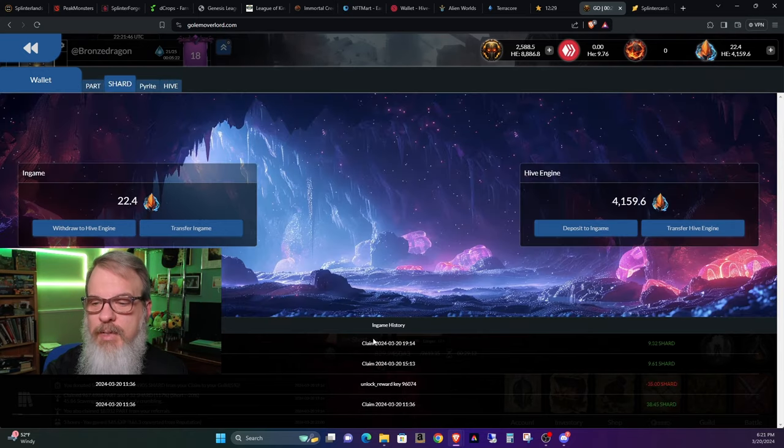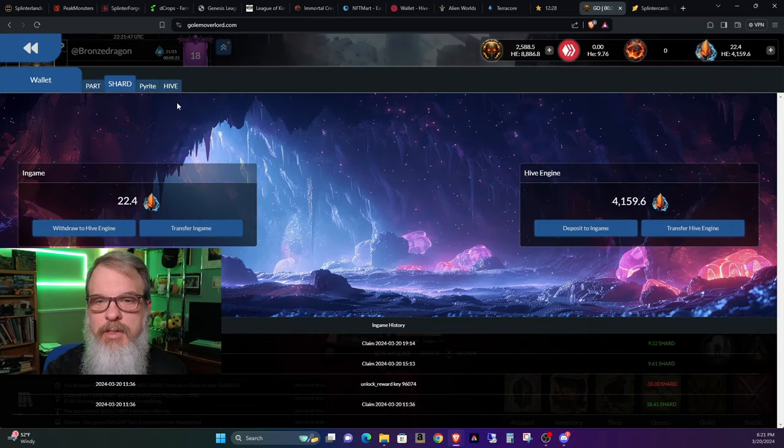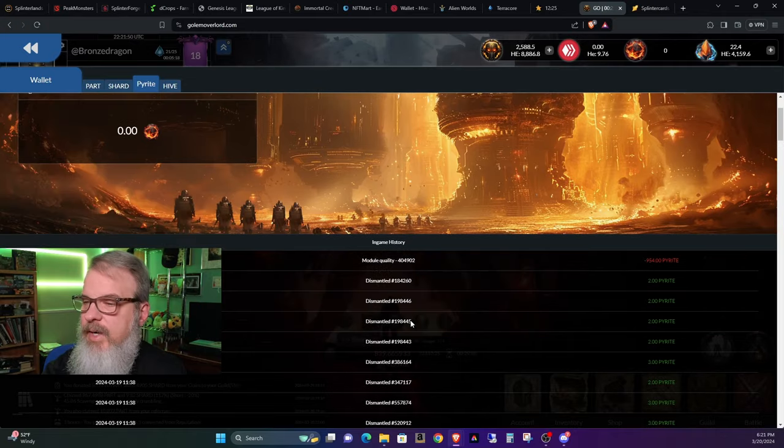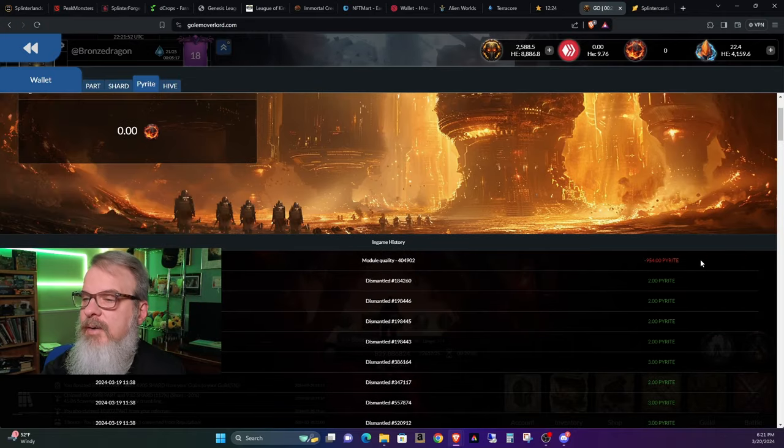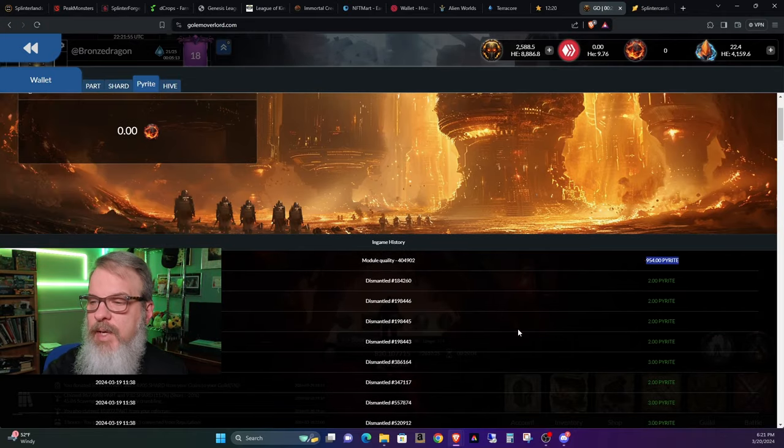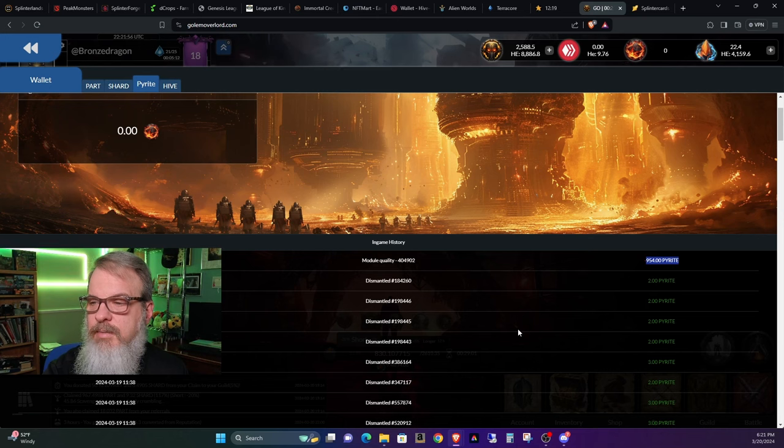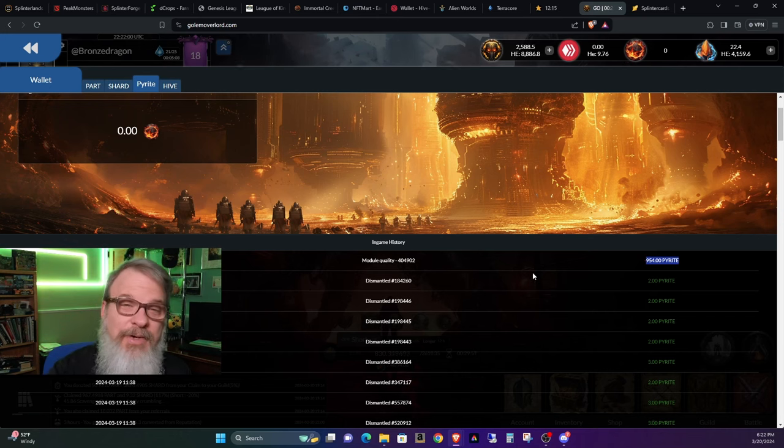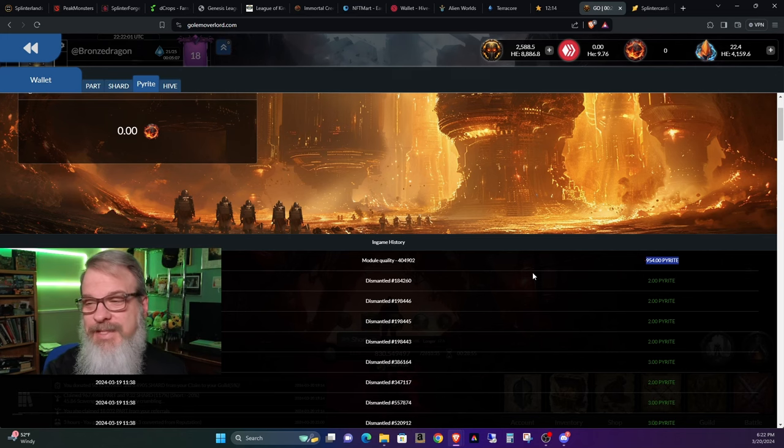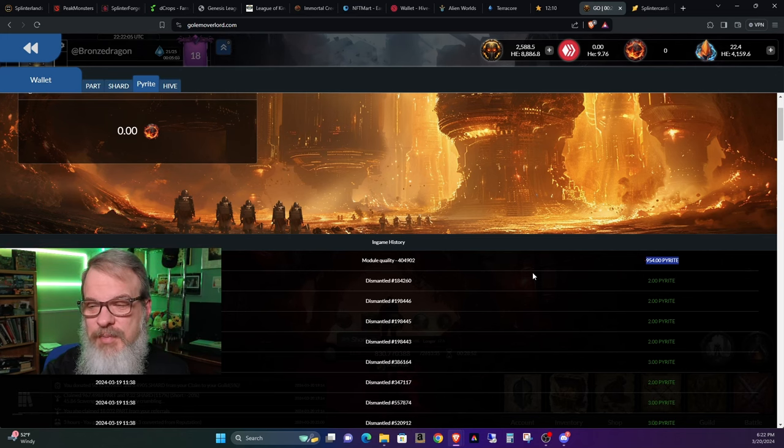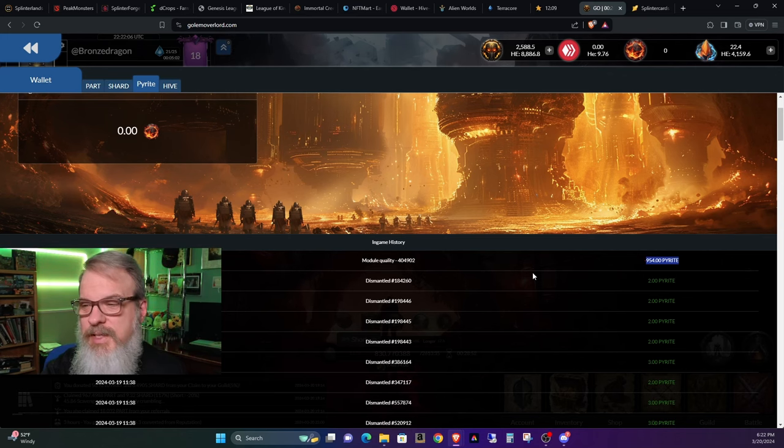Now this also applies to shard, pyrite—like you can see pyrite here. Yesterday, I upgraded my module, took 954 pyrite. I burned a lot of stuff to get that, but I was able to upgrade my module quality.